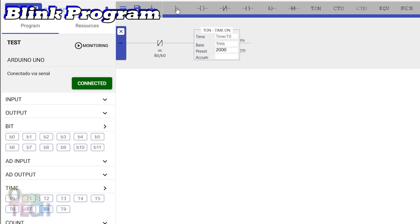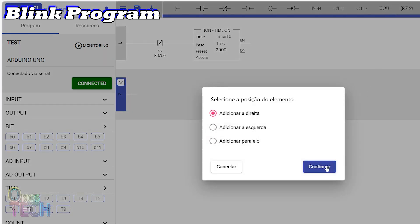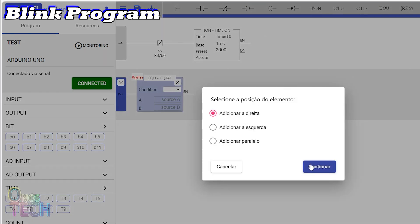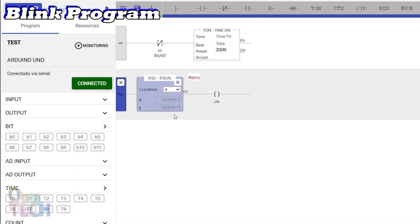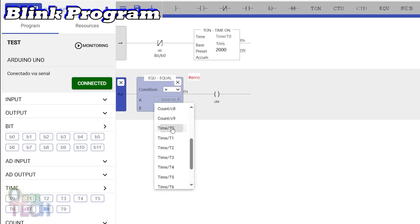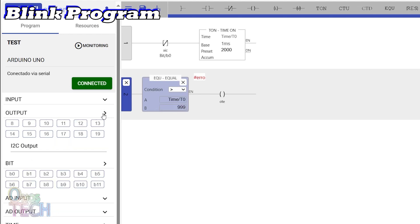Add an equal block and a coil. Set the equal condition to greater than. Select time T0 as the source A option, and input 999 as the source B option.